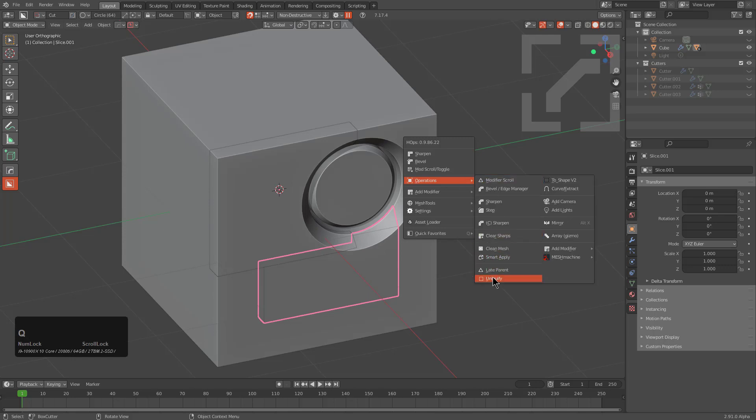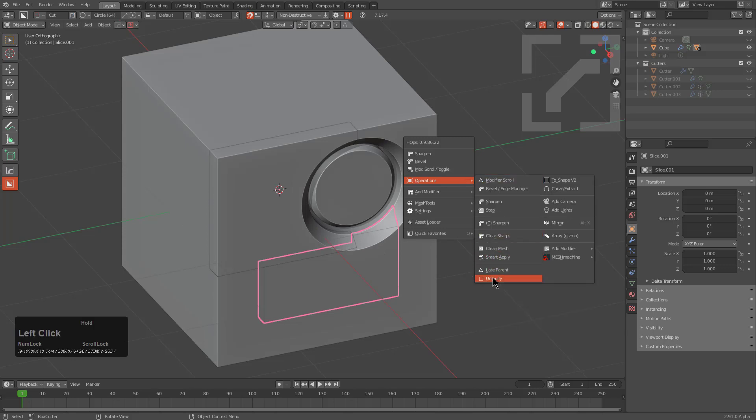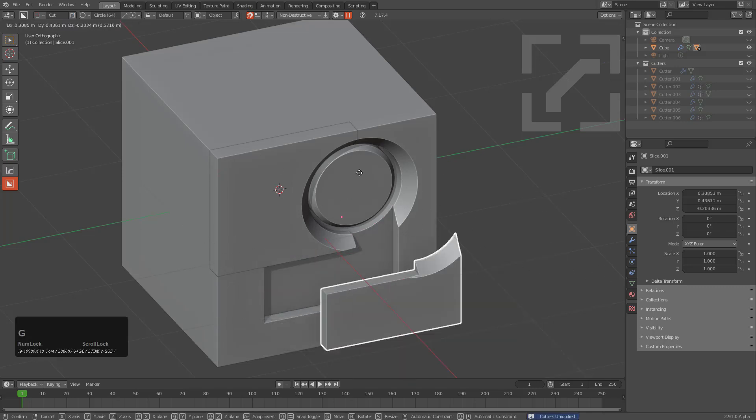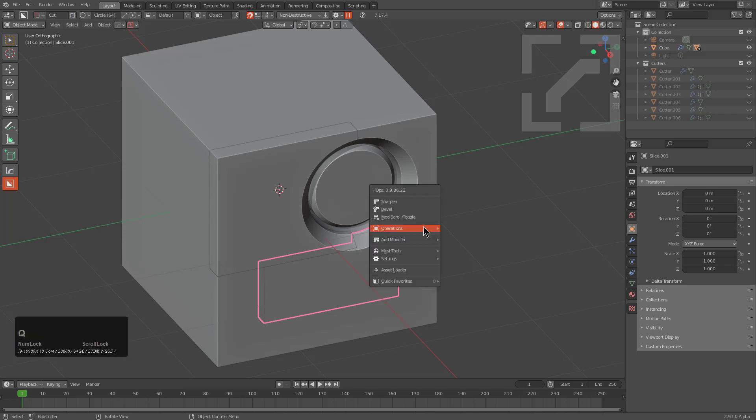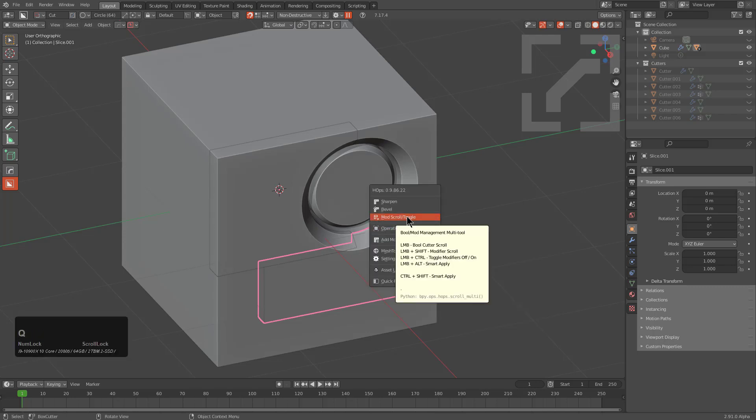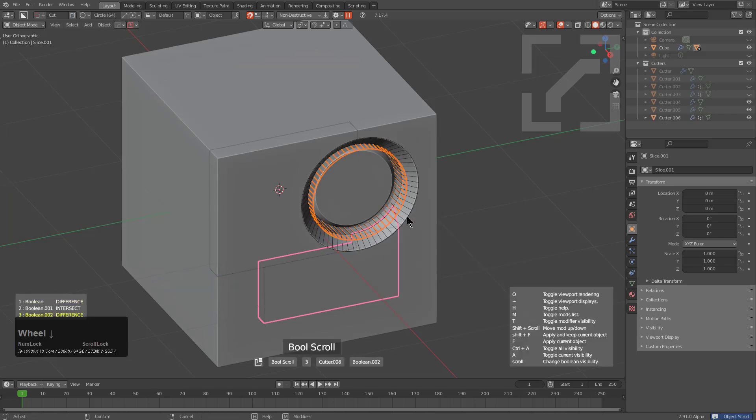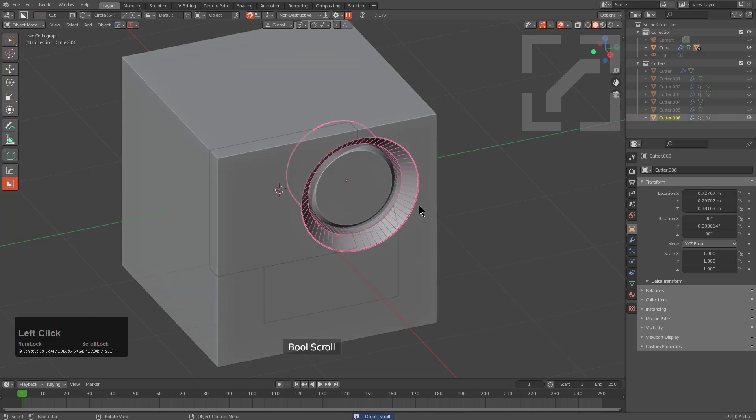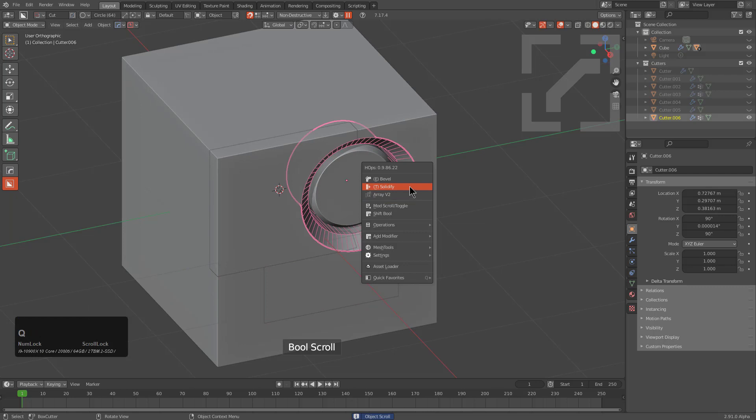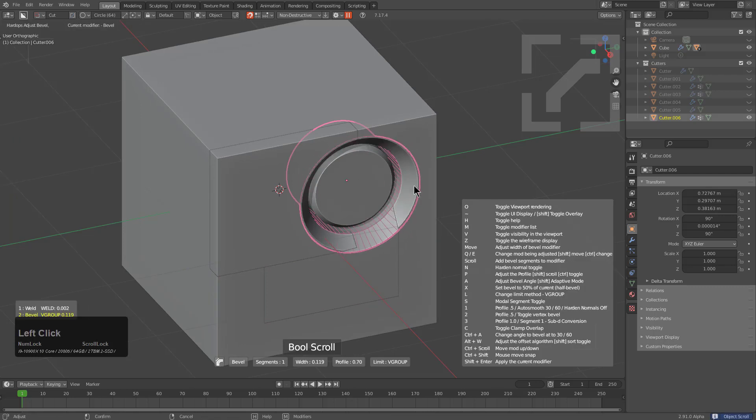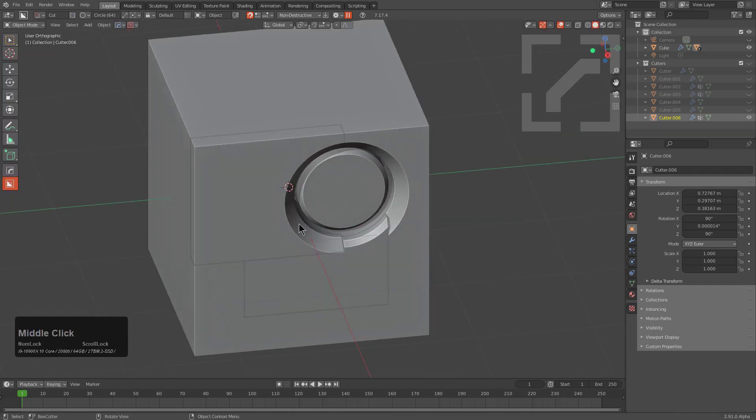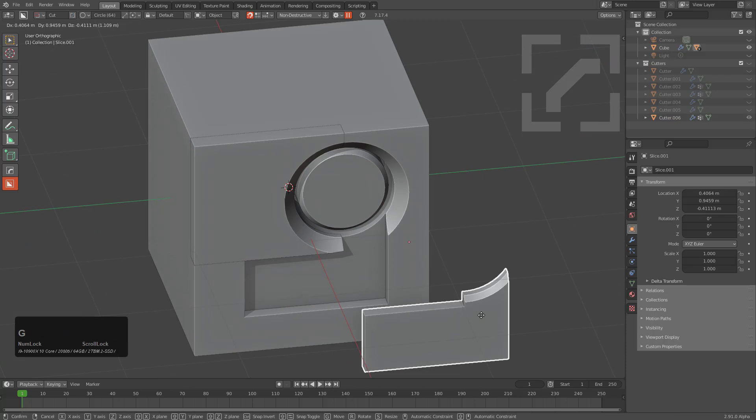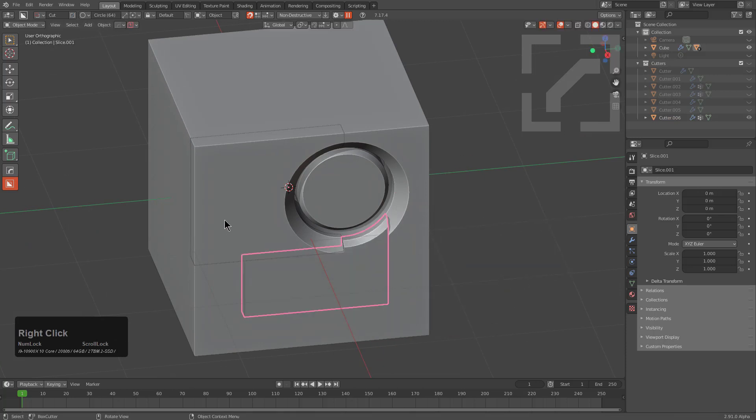So that's where Uniquify comes in. So if we go ahead and click this, you can see that now there's six additional cutters and we're able to just move this around. And to show this even further in action, we can press Q and go to our mod scroll and bring back our shape. And just by lowering the bevel, we can see that the bevel's now uniquely affecting just this shape alone.